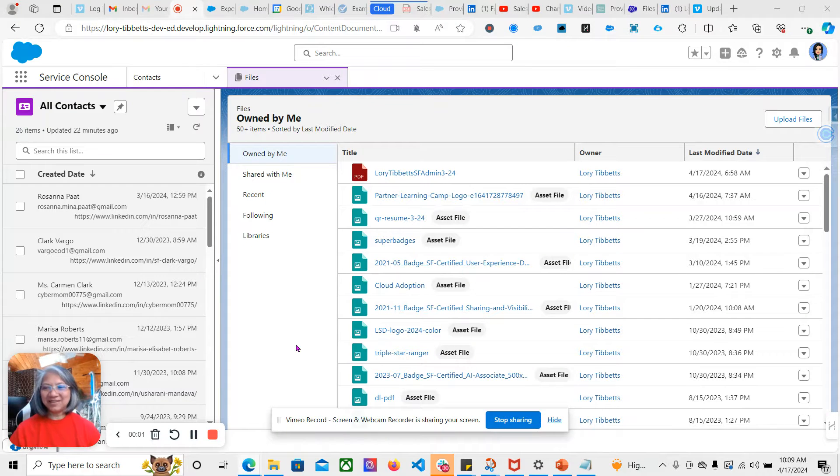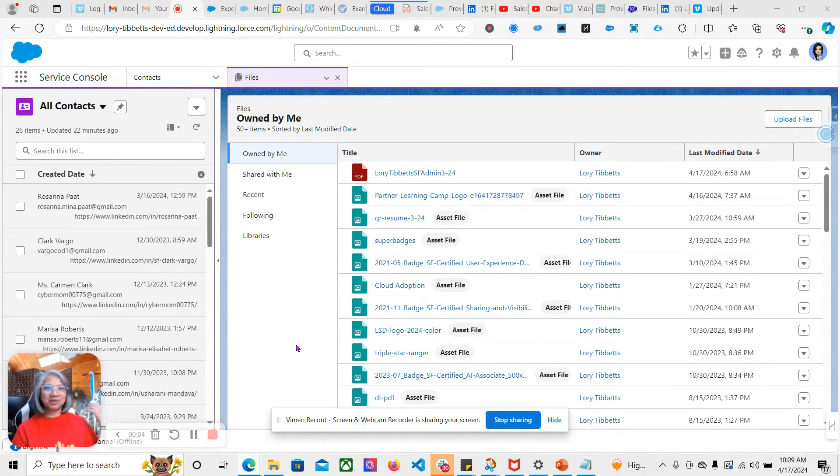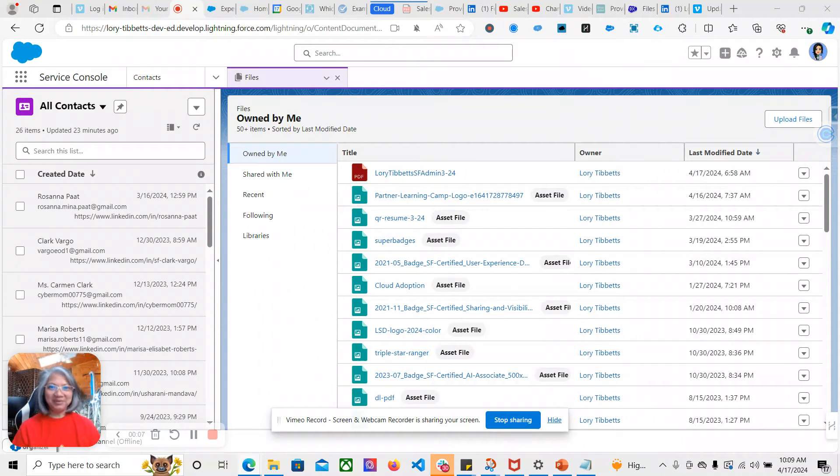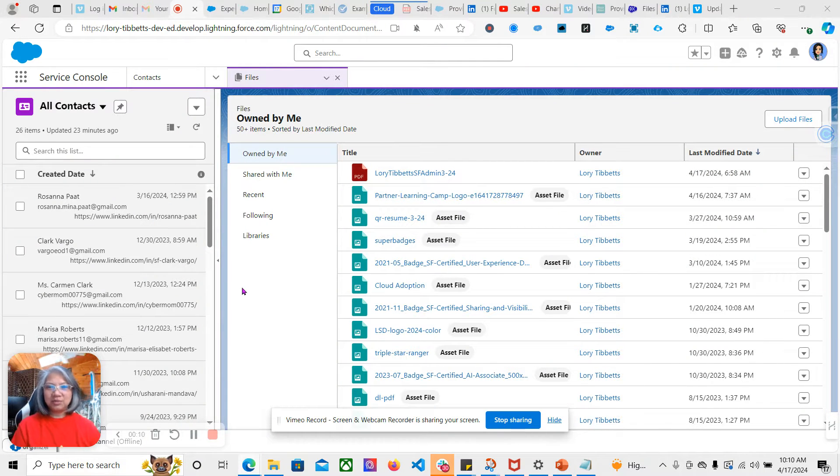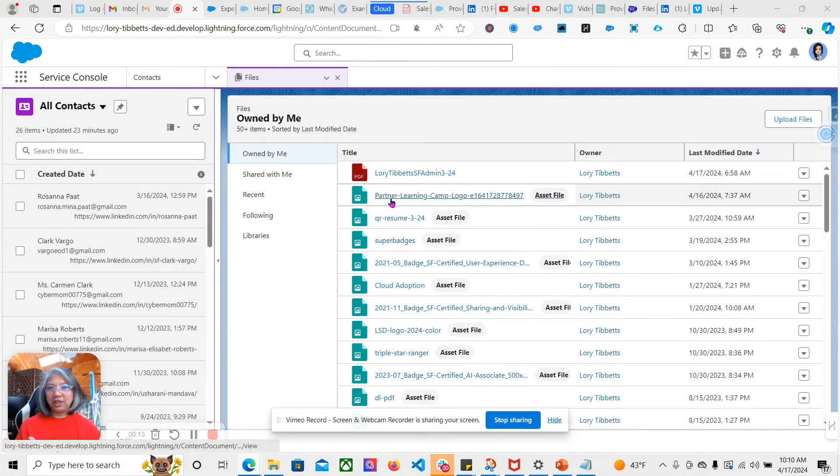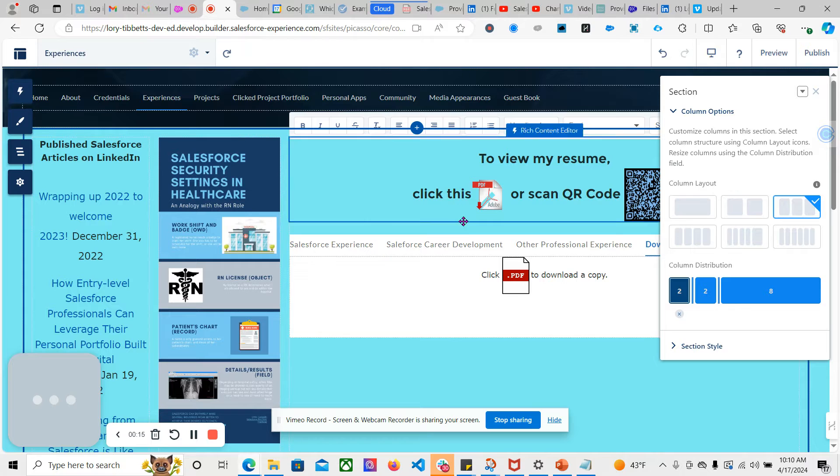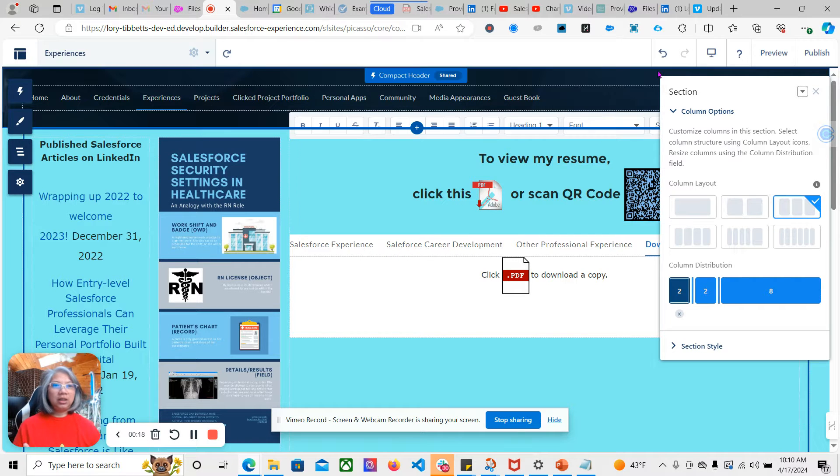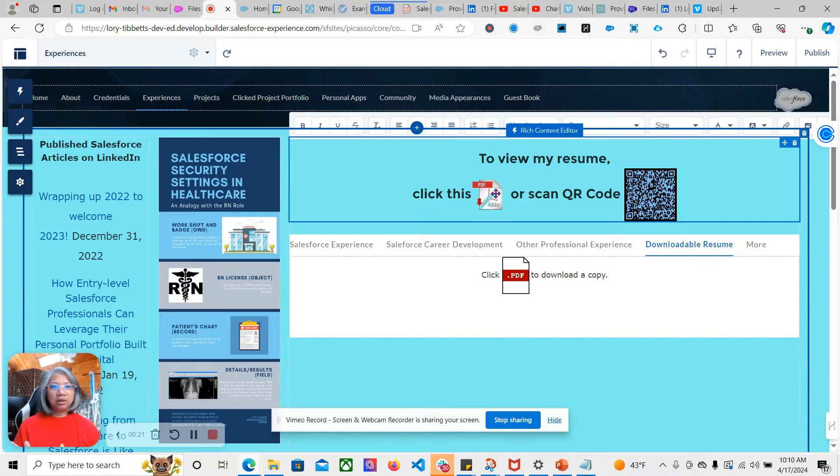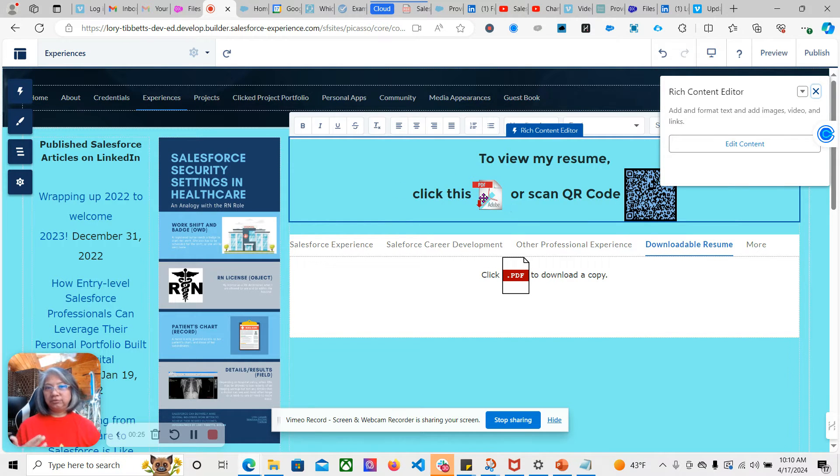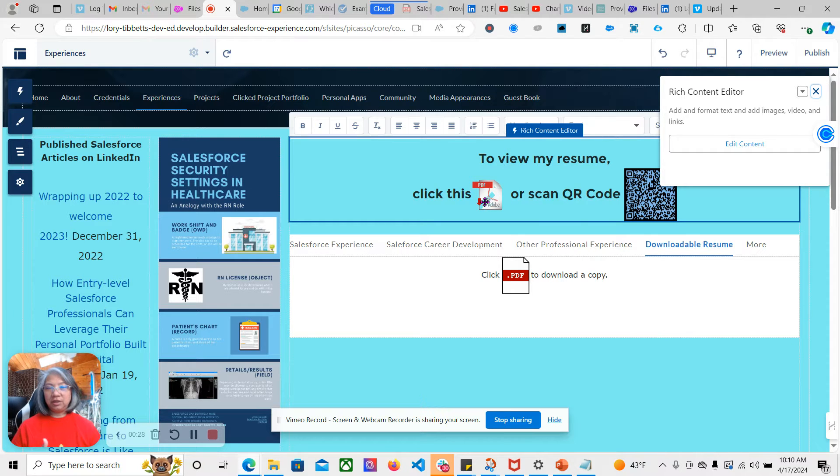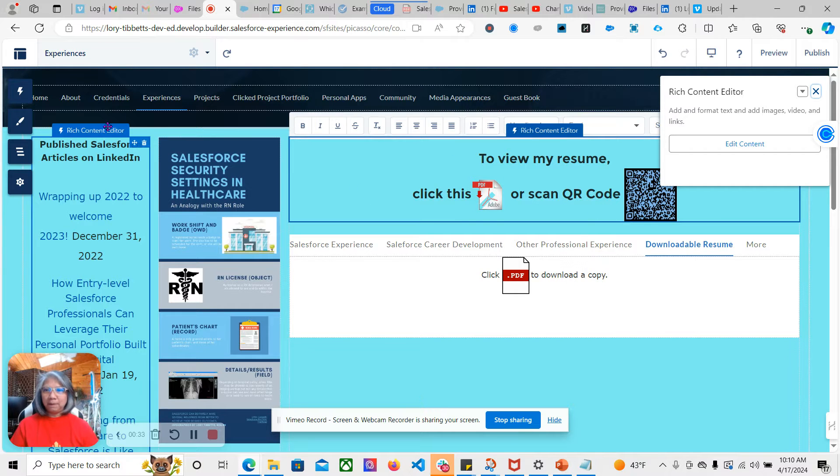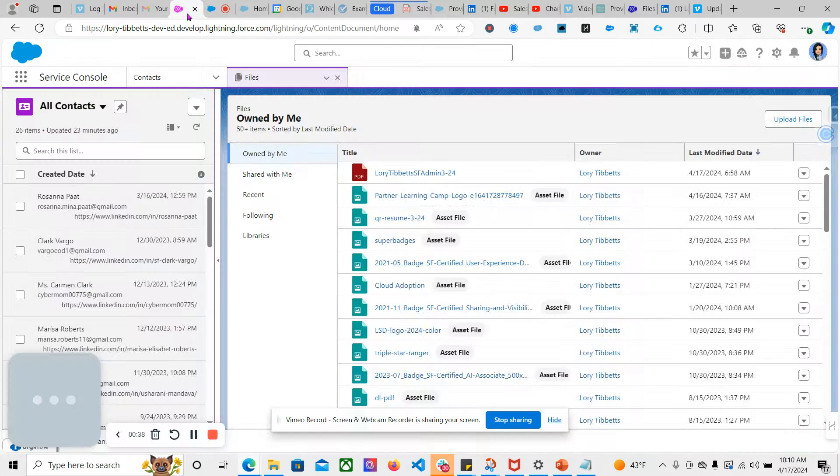Hi everyone, this is Salesforce Lori, your gray-haired Salesforce Lori still rocking it in the Salesforce ecosystem. I'm going to demonstrate to you today how to update your resumes in your Experience Portfolio. Currently my portfolio links to the resume using this PDF and other images are not yet updated, so this is how to update it.